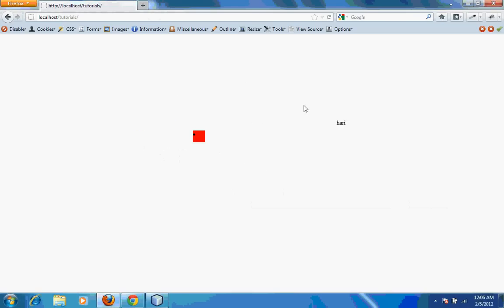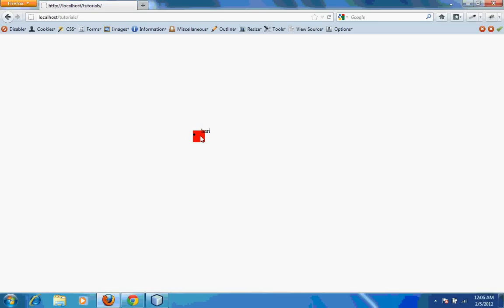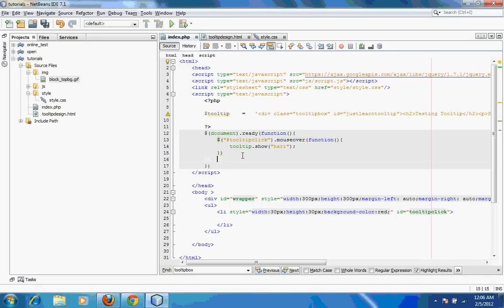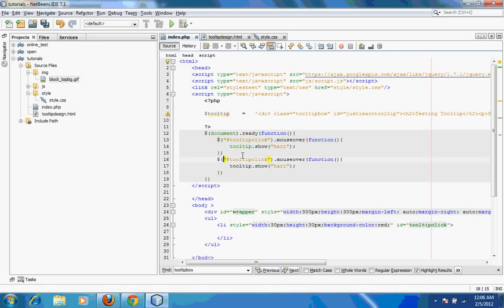I don't want that. When the mouse moves out of this particular red box, this tooltip should also disappear. So how do I do that? I need to track the mouse out function.